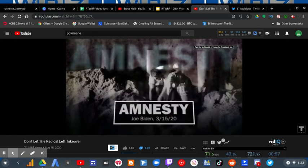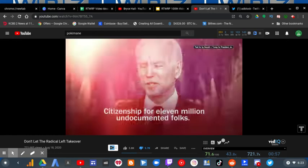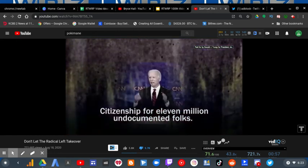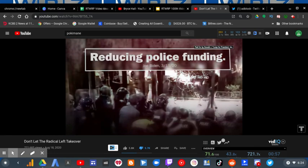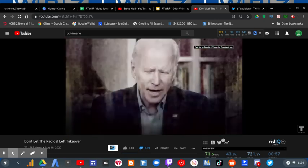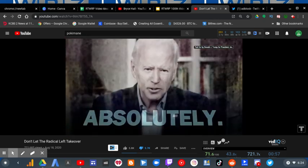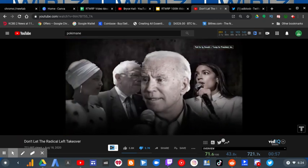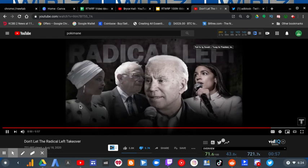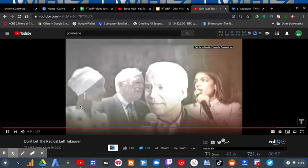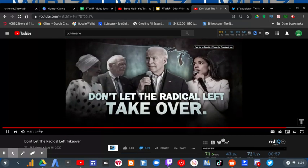Amnesty for 11 million illegal immigrants. Citizenship for 11 million undocumented folks. Reducing police funding. Yes, absolutely. The radical left has taken over Joe Biden and the Democratic Party. Don't let them take over America.